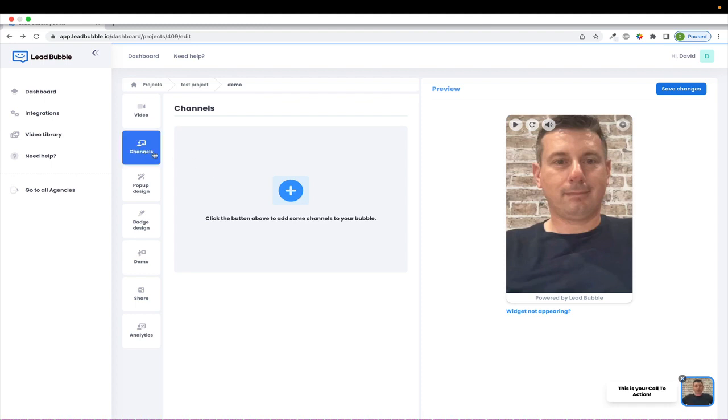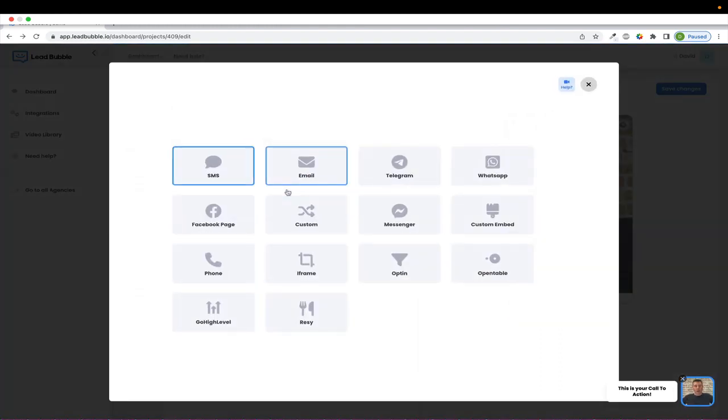So once you're on the channels tab, you'll simply click on the plus sign here, and this will bring up a list of available channels that you can add to your Lead Bubble widget. As an example, we'll choose email.